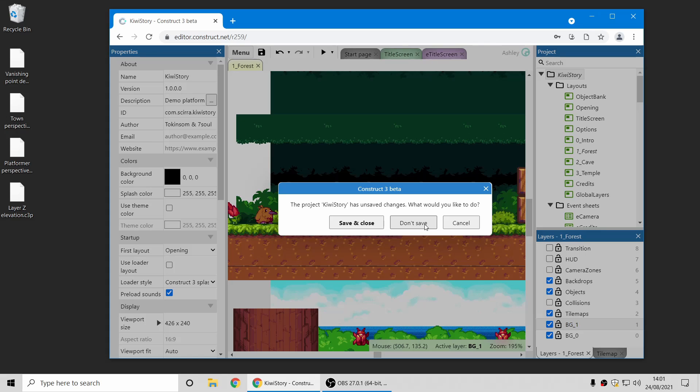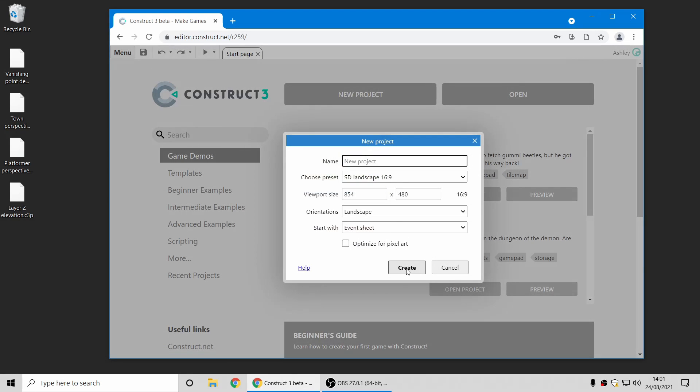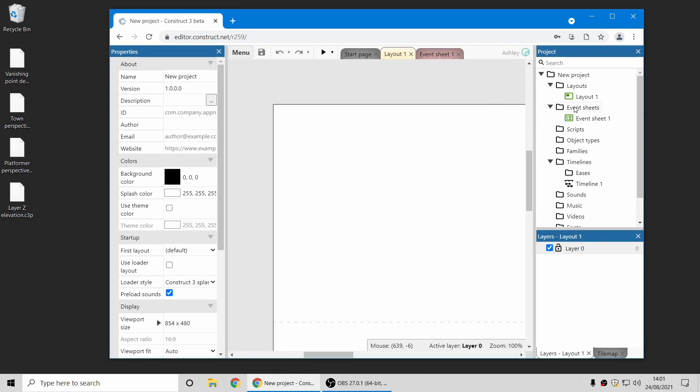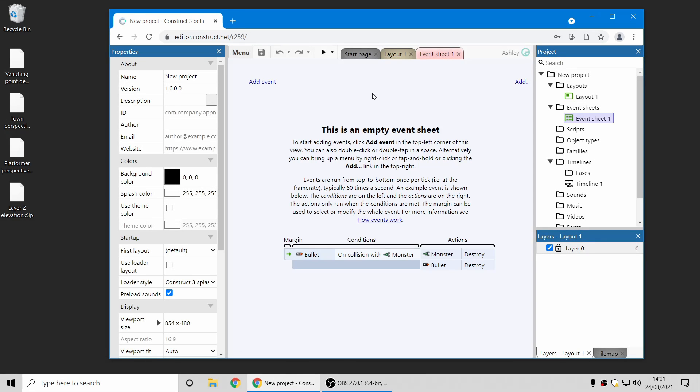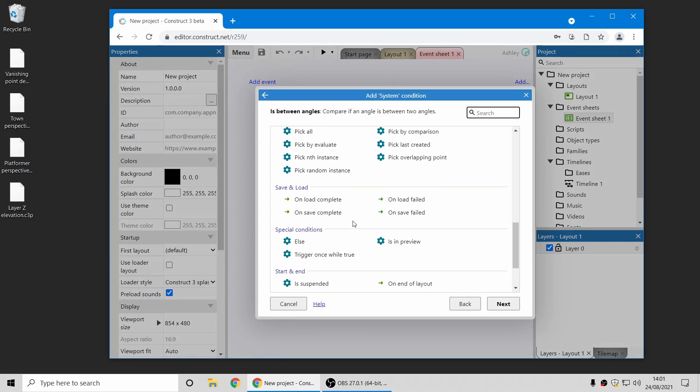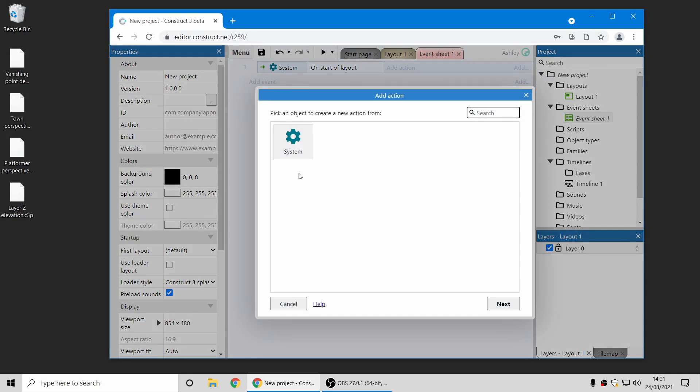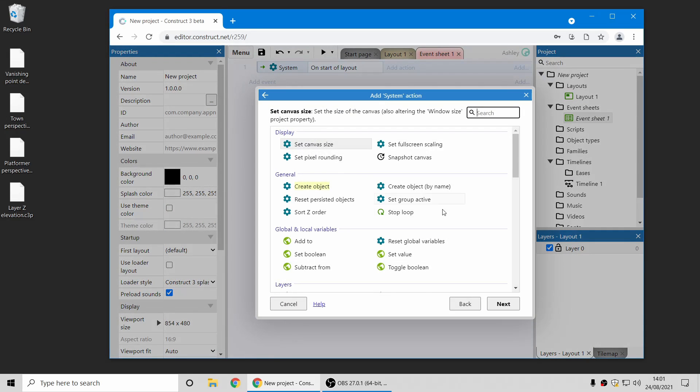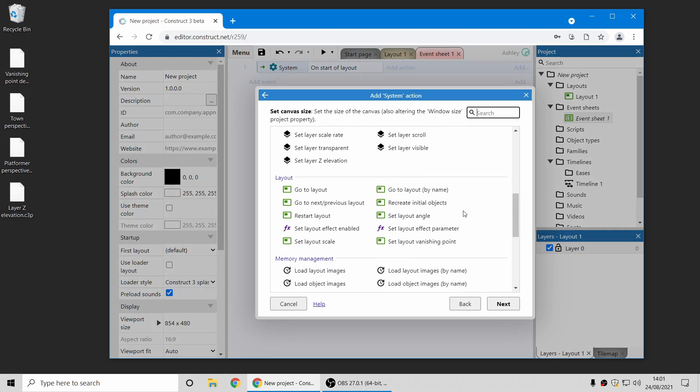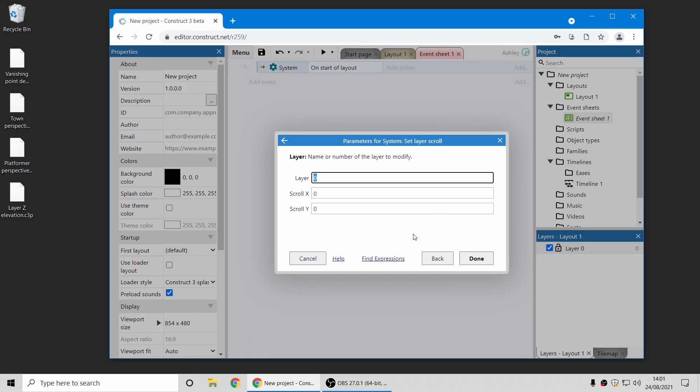One more thing I'll very quickly mention is related to scrolling as well. There's new actions that you can scroll layers independently of each other. So now in System Actions there's a Set Layer Scroll action, and this will let you pick just one layer and scroll it anywhere you like.